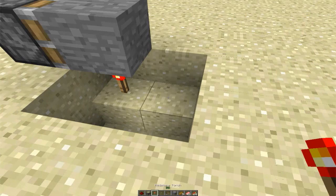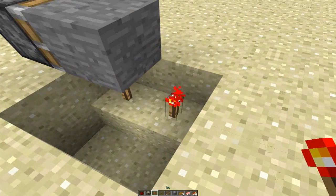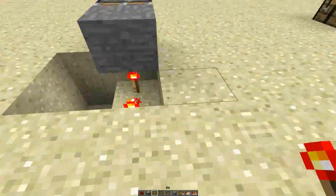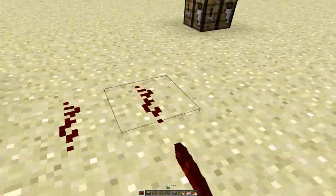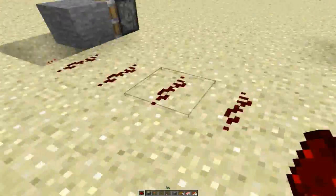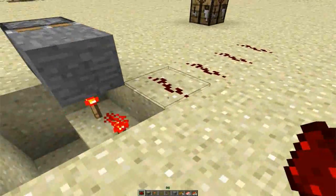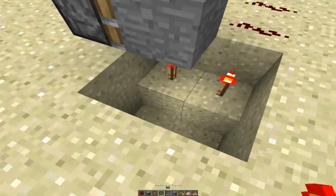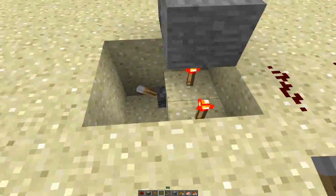Place two redstone torches. This is the output, which will send the pulses to whatever machinery you have hooked up. Let's just lay some redstone out. Not sure why it's doing that, but next...